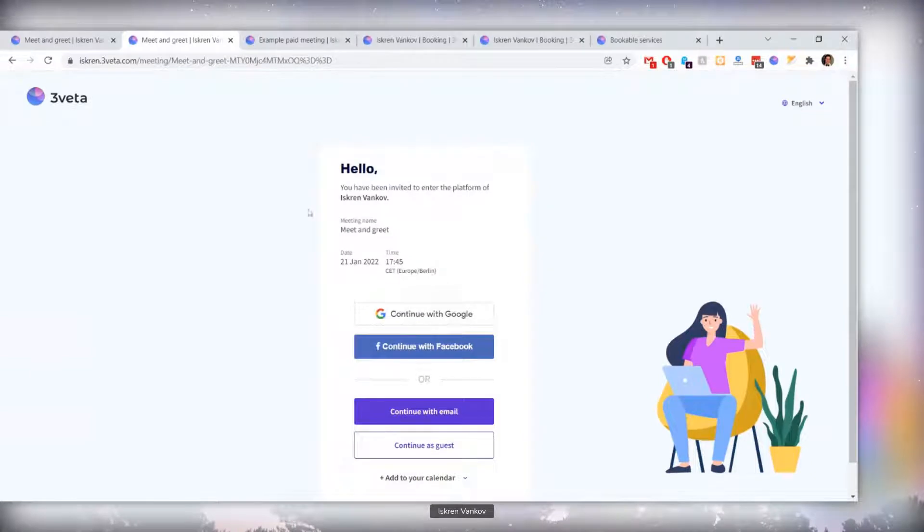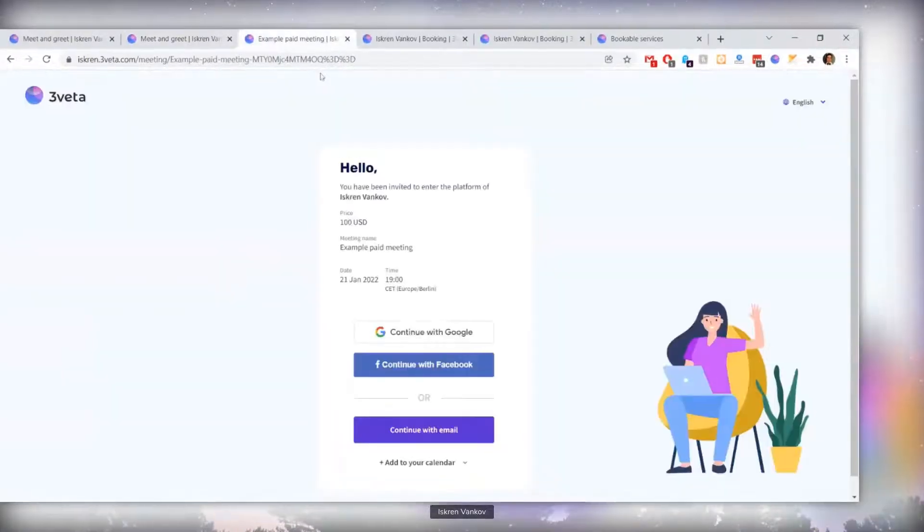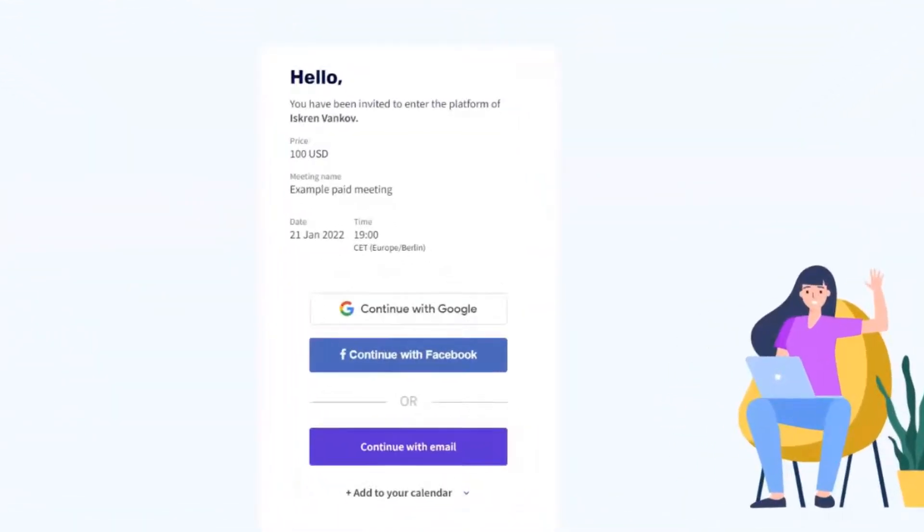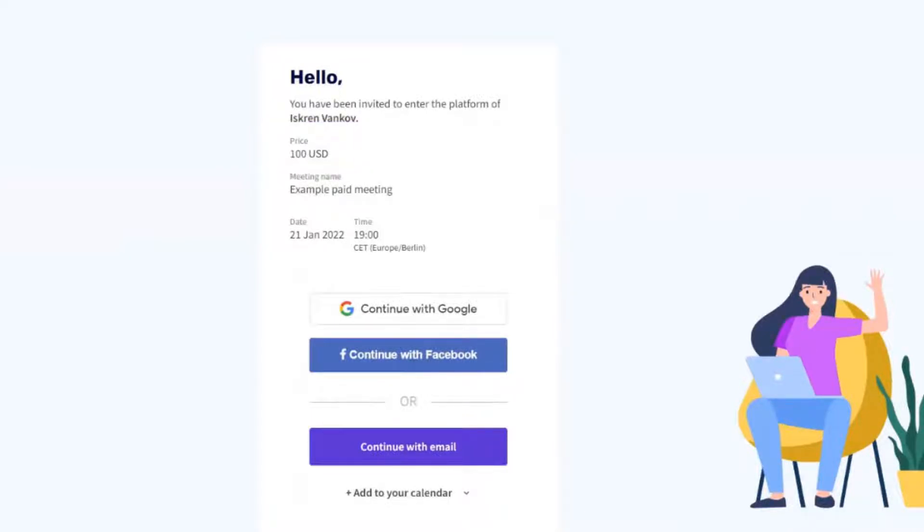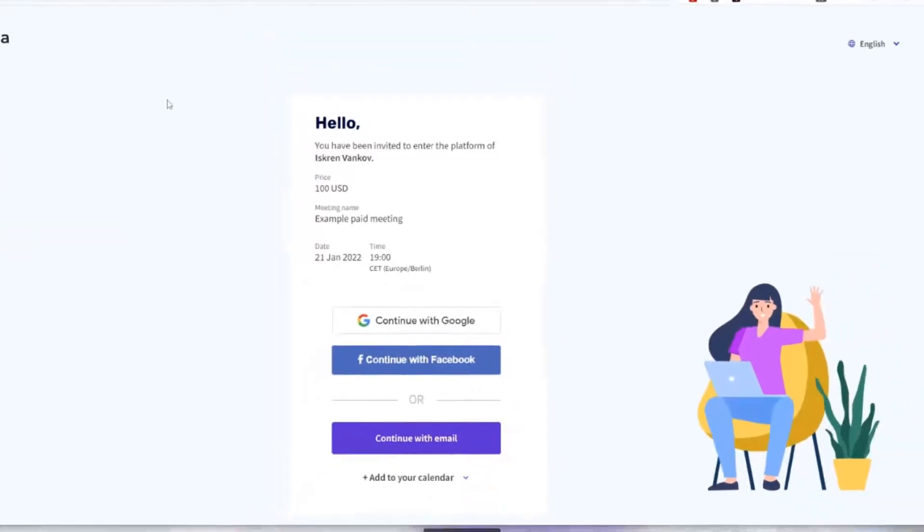It's worth mentioning, however, that if the meeting is paid, the price is still shown as before. This is a very small and subtle change, however, it seems very important for all of those clients who charge money outside of the system, and now we allow this by simply hiding the free label.